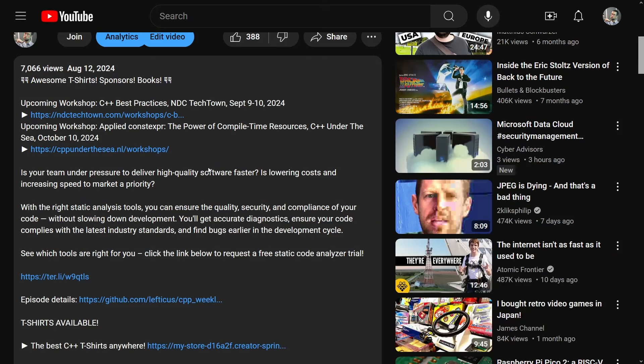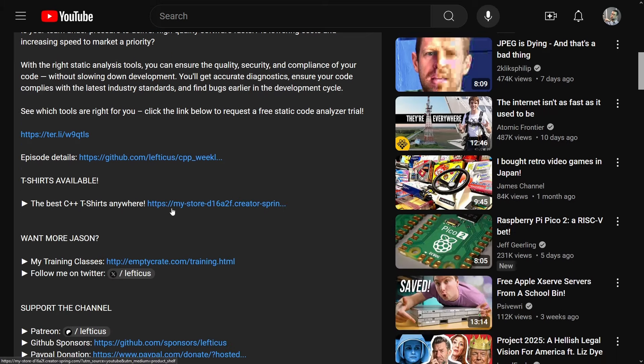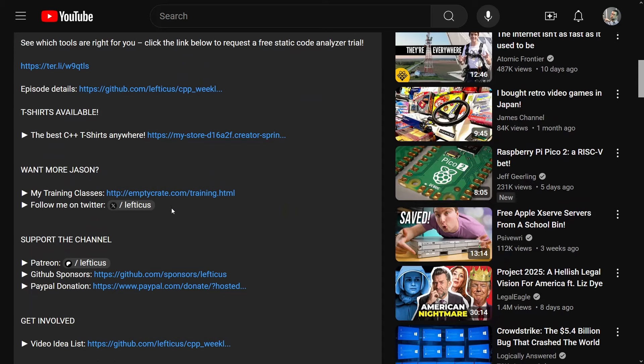Before I continue, I do want to remind you to check out the video description and see that there are links to upcoming events, links to more information about the sponsor, links to t-shirts, and my books that I have published.